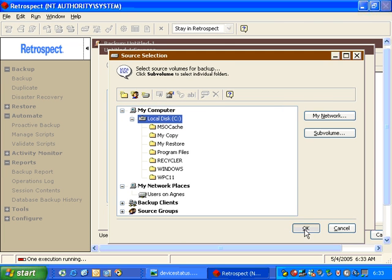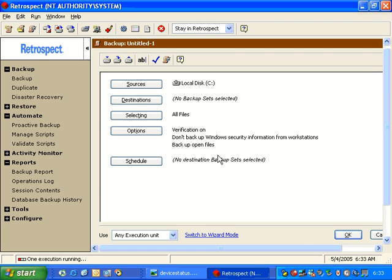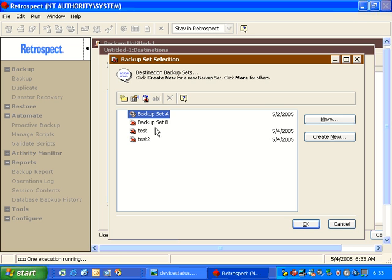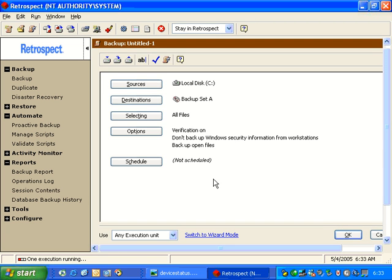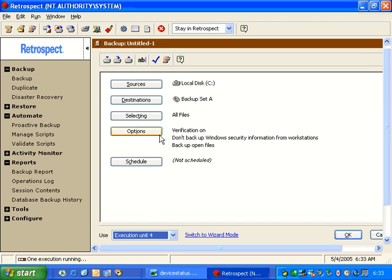Our source is Drive C. Our destination is Backup Set A. We're going to tell it that we want to use Execution Unit Number 4.